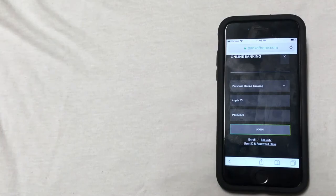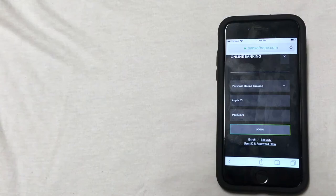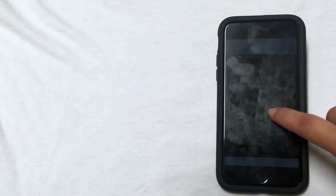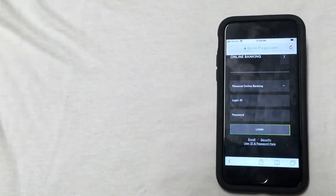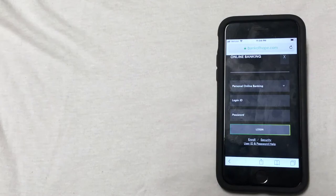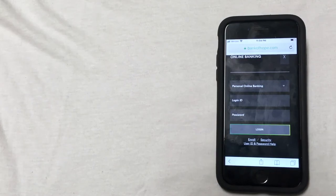If you have a certain type of account, the second way to order checks is going to be by calling the customer service number for Bank of Hope. You can usually find this phone number located on the back of your Bank of Hope debit card, and that's probably going to be the easiest place to find it.